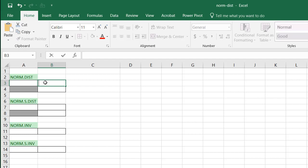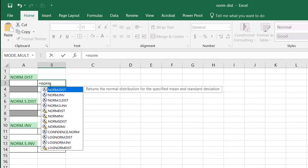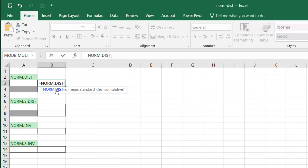So in using the NORM.DIST function, what we can do is use NORM.DIST, and what is x? I'm going to put it here because I'm going to change it a little bit. x is going to be my value.